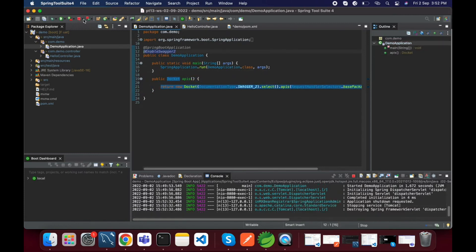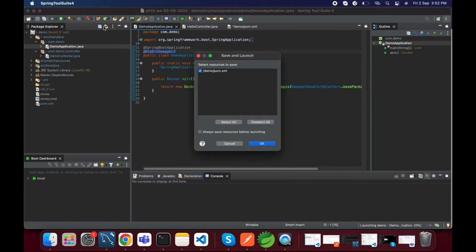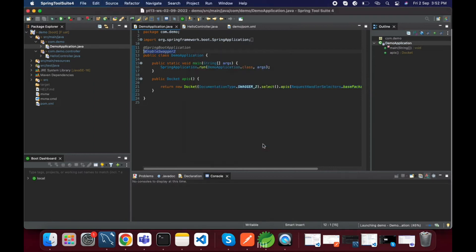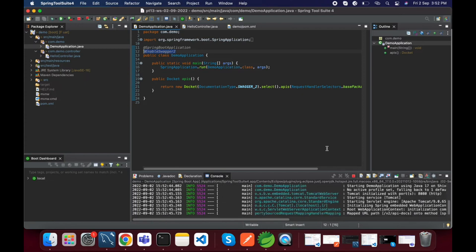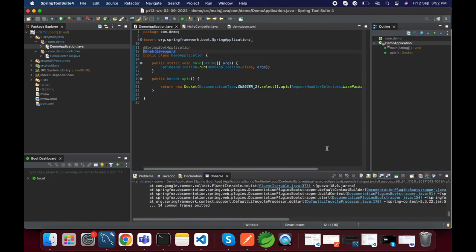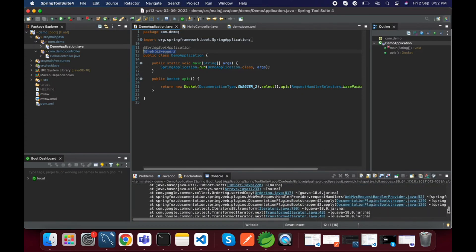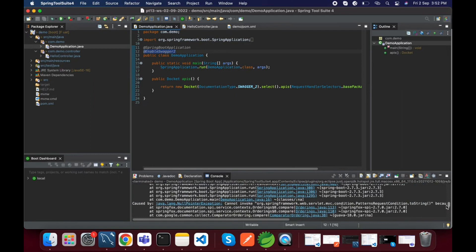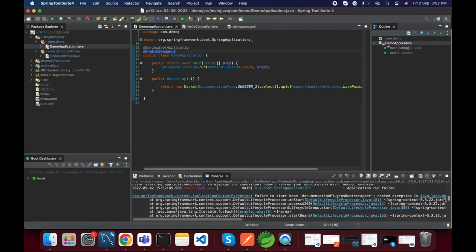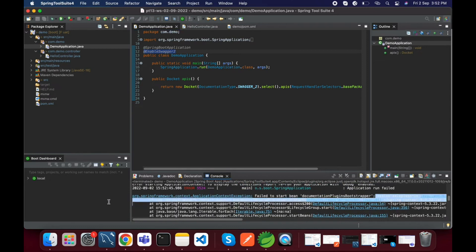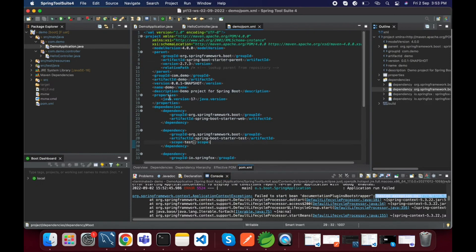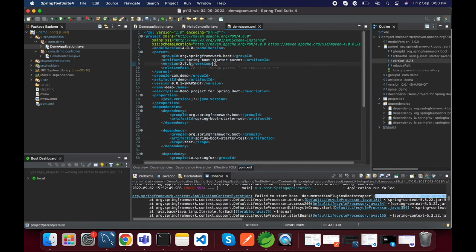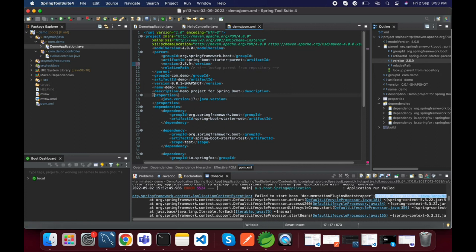Just we added this method and rerun the application. It's getting bootstrap plugin starter error, I guess, which is coming due to Spring Boot version. Our current Spring Boot version is 2.7.3, but for Swagger it is not supporting. We will go with previous versions, let's go with 2.5.9 or 2.5.6. Just rerun.